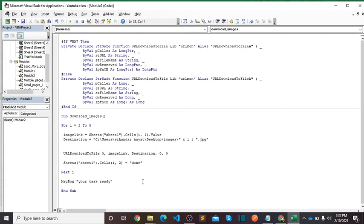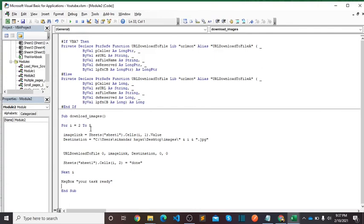Currently I added only from row 2 to 5, meaning 4 image links. You can add whatever you have URLs: thousands, hundreds, or whatever, it will work fine. So for quick demo I just included 4 URLs.